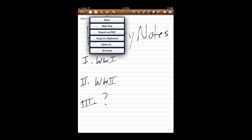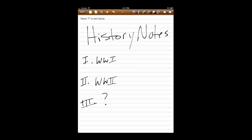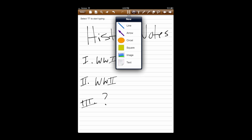Tap on the airplane. Lots of ways to export. There's PDF, mail, copy the clipboard, open in other apps, air print. Undo and redo buttons are very handy.